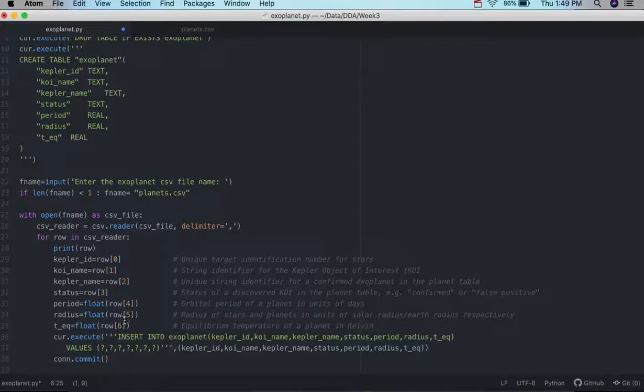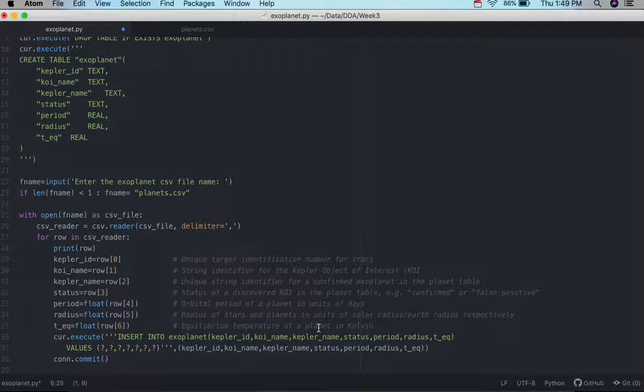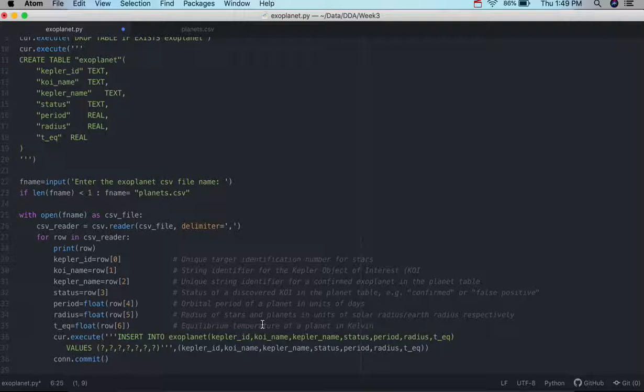The radius. So, the radius of a star or planet. It depends on what you're looking at here. But in units of solar radius, Earth radius, respectively. And the equilibrium temperature of a planet in degrees Kelvin. So, again, those are what we're extracting.